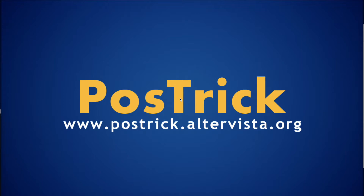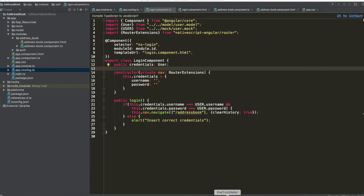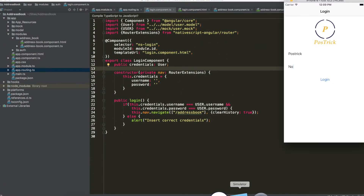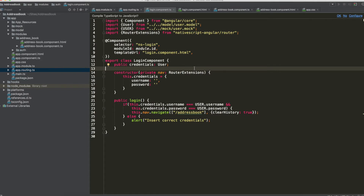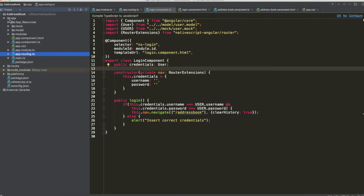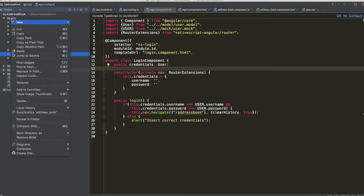We arrived at this login page linked with the next page, contacts list. We are going to insert the credentials. This is the address book, the page in which we have all the contacts. At this point in the tutorial we are interested in realizing a service for our database.